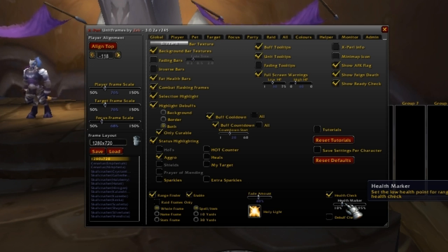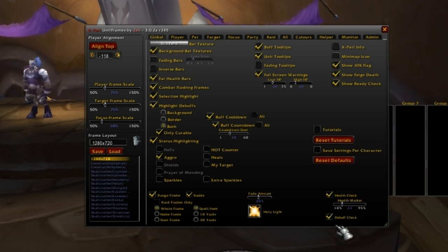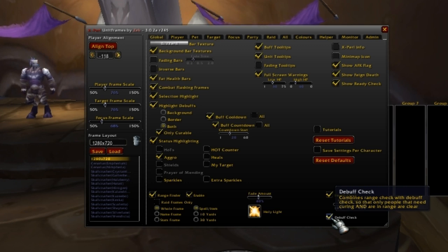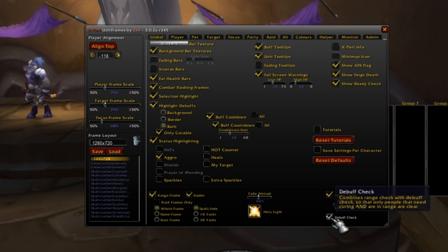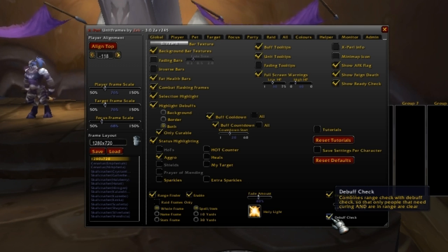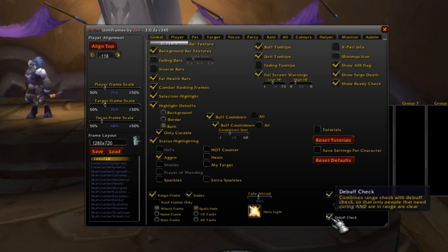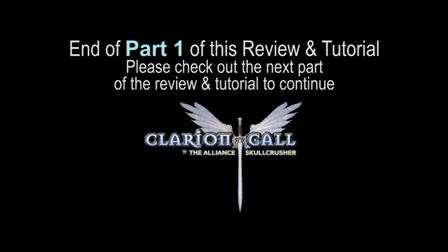The other cool helpful feature for healers is the debuff check. Basically, it keeps a character highlighted if they are debuffed and you can cure them and they are in range. So if you click this, it will keep people brightened that need to be decursed or cleansed.